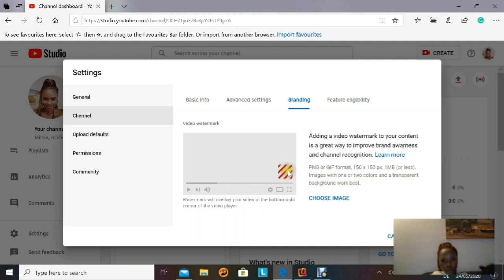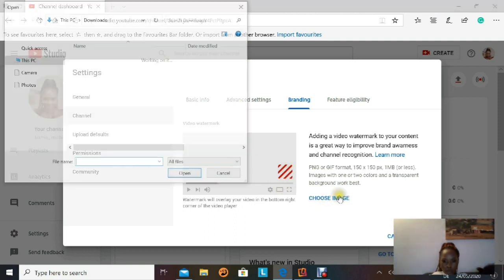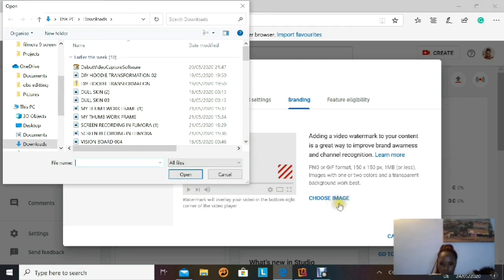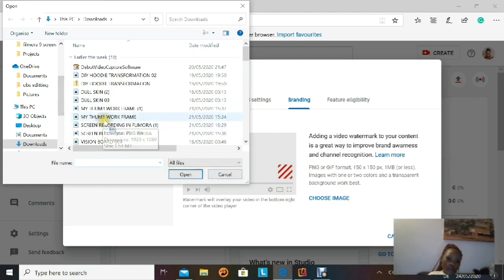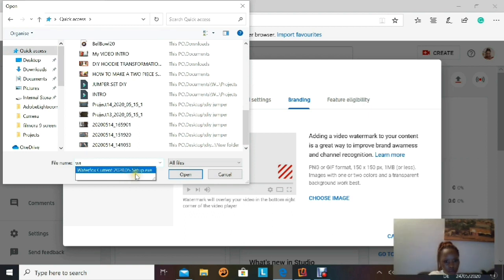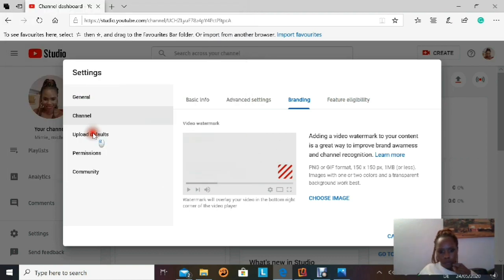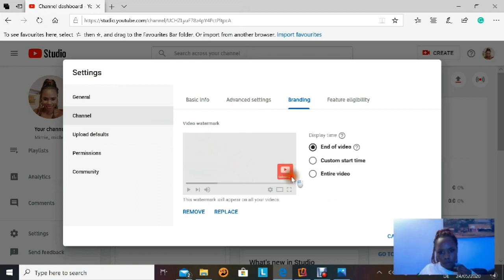It recommends an image with two colors and a transparent background works best. Once you've read everything, go ahead and click Choose Image. This is going to open your desktop where I told you to save your downloaded watermark. Click on that watermark to drop it into the upload box. I'm going to look for my watermark now — those are my watermarks and I'm going to click on one. By just clicking on it, a subscription button appears and that's all.